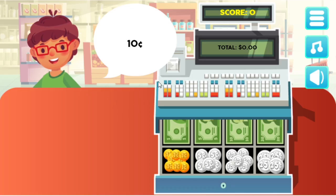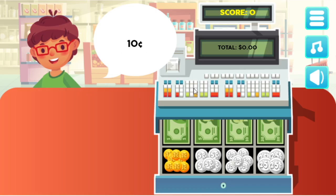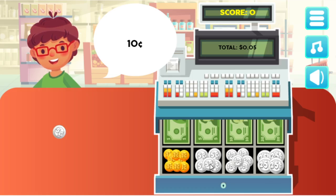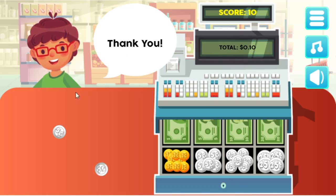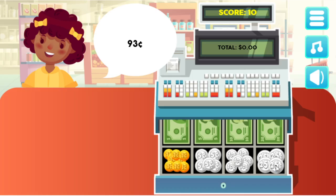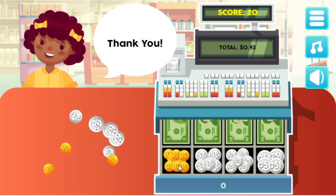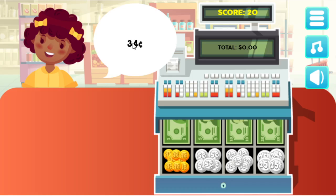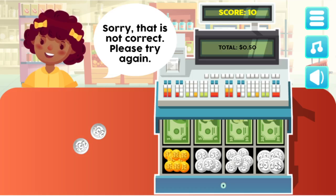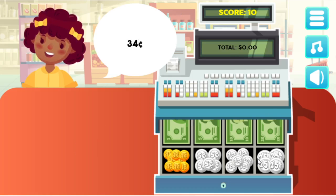Let's take a look at basic. The first thing you'll notice is you've got a customer here asking for 10 cents. Here's a cash register and you would just click on an amount. Let's go ahead and click two nickels — as you can see the total is showing up here on the cash register. I gave the correct amount needed. Now she's wanting 93 cents, and now 34 cents. If you go over, it'll tell you that's not the correct amount and to try again.